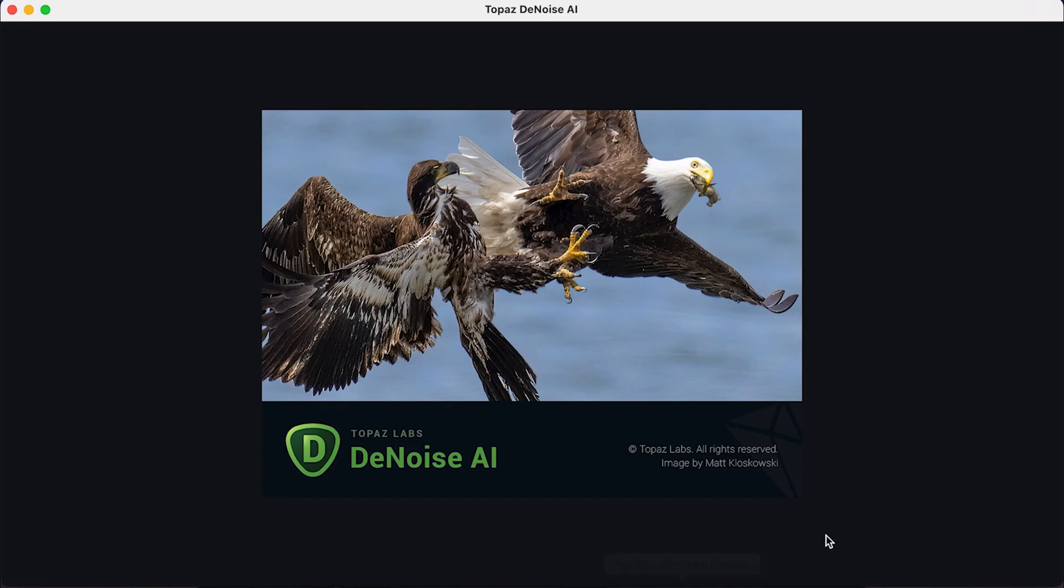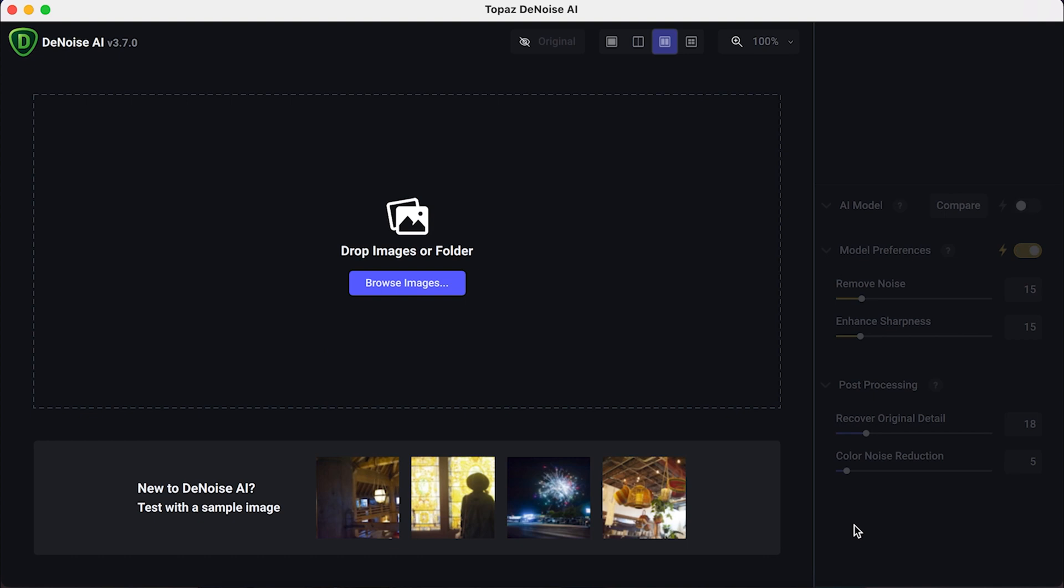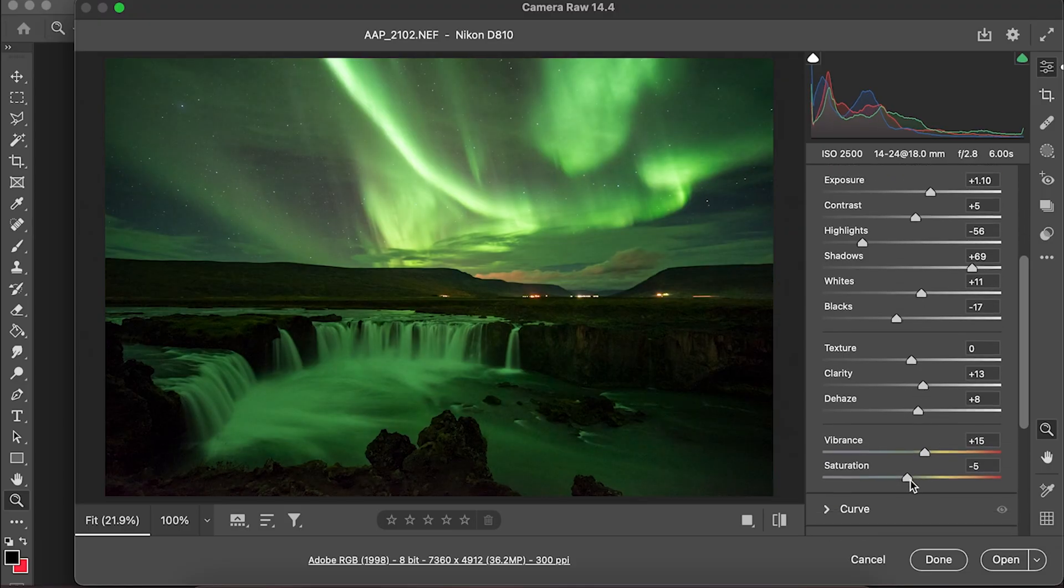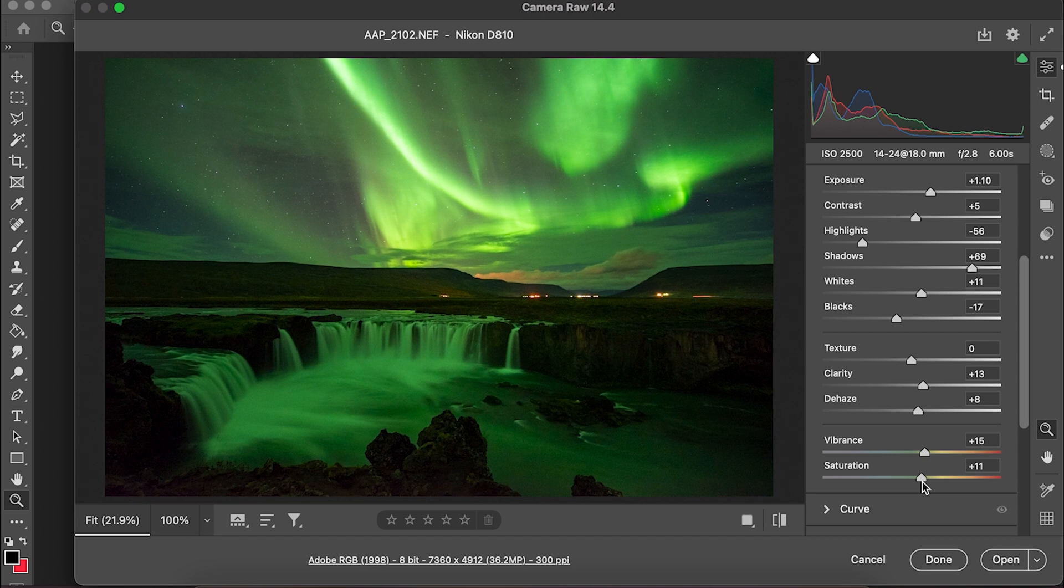You can use Topaz Labs Denoise AI as a standalone program, but I like to use it as a plugin for Adobe Lightroom and Photoshop. I like to do all my adjustments firstly in those programs, then I send the images to Topaz Denoise AI to finish them off.